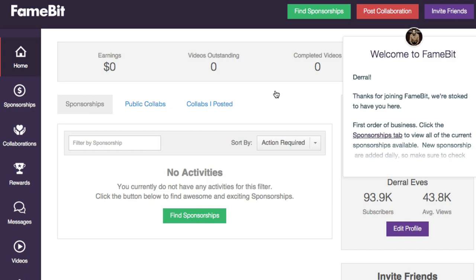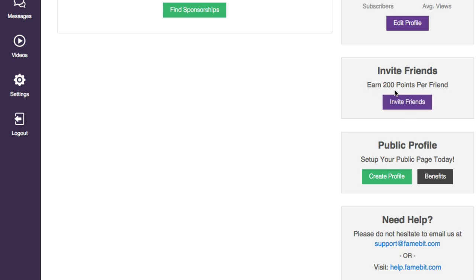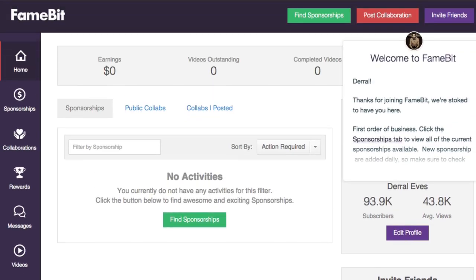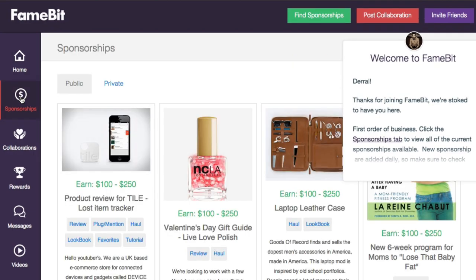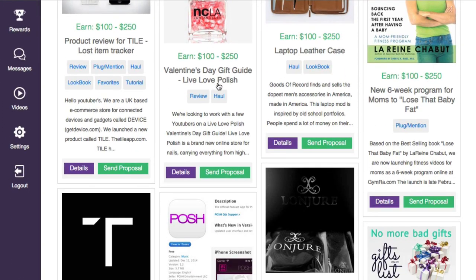And basically, you can go ahead and play around with the navigation here to see the different things. You can edit your profile, invite other friends — this is a way that you can earn some points. You can create a public profile. I'd encourage you to do this so that potential sponsors can kind of seek you out as well. And if you get stuck or whatever, FameBit's really good — you can go to help.famebit.com or send them an email. You can click on here to see all the sponsors that they have.